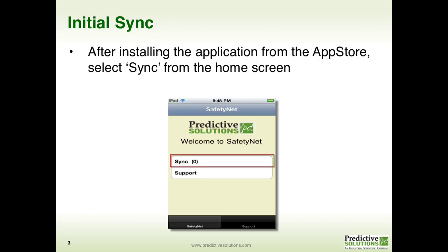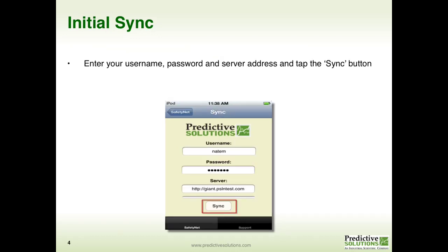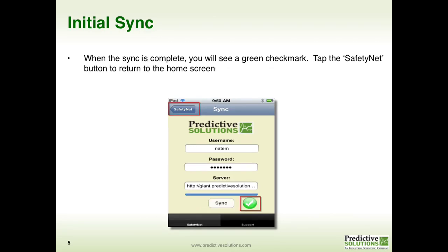Let's talk about the initial sync. After installing the application from the App Store, the first thing you would want to do from the home screen is tap Sync. This will present you with a screen that will allow you to enter your username, your password, and your server address. Keep in mind that your server address is the same thing as the URL or the address you put in your browser on your computer to access the Safe2Net website. Once all this information has been completed, tap Sync. Your device will synchronize, and you will know that this synchronization has been successful when a green checkmark appears in the lower right-hand corner of your device.